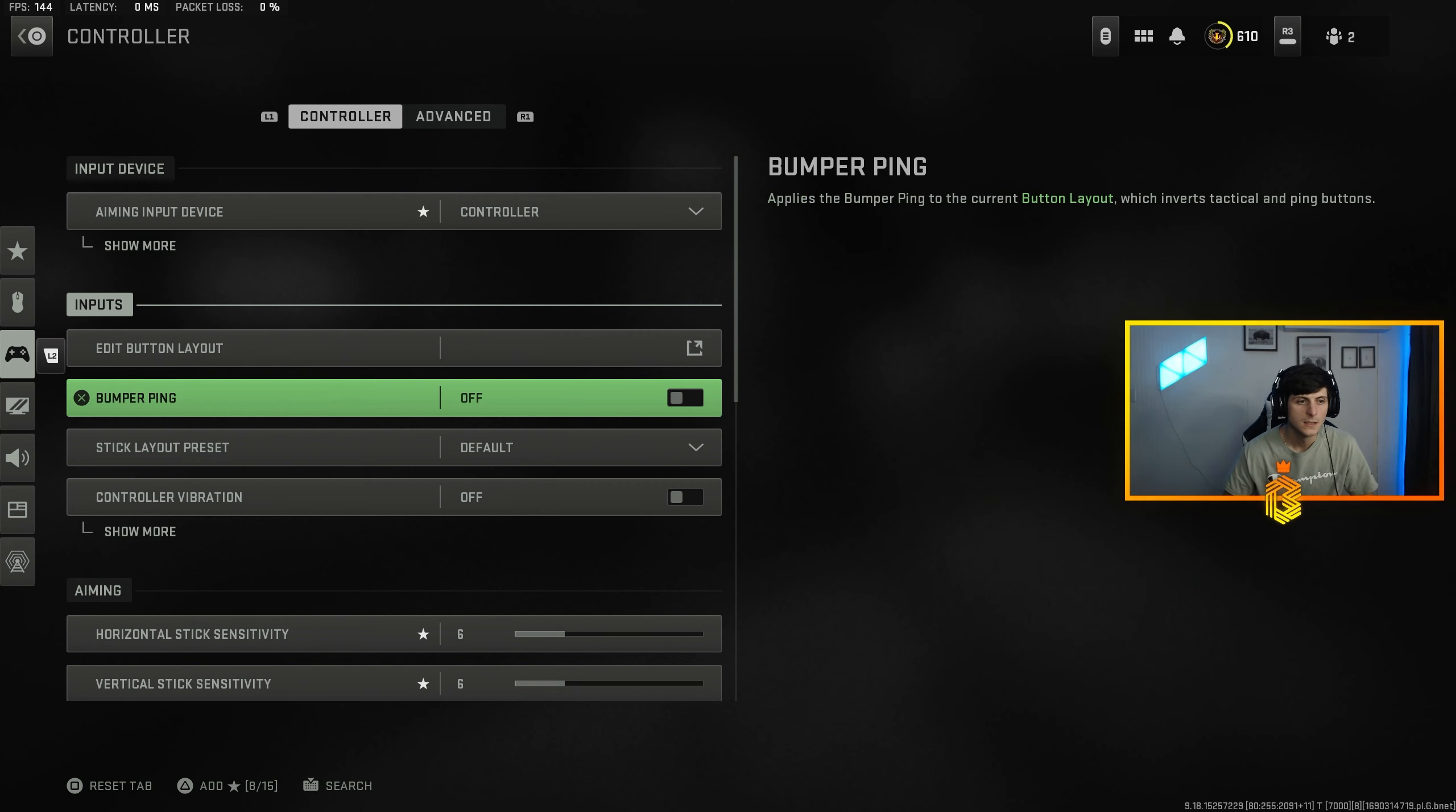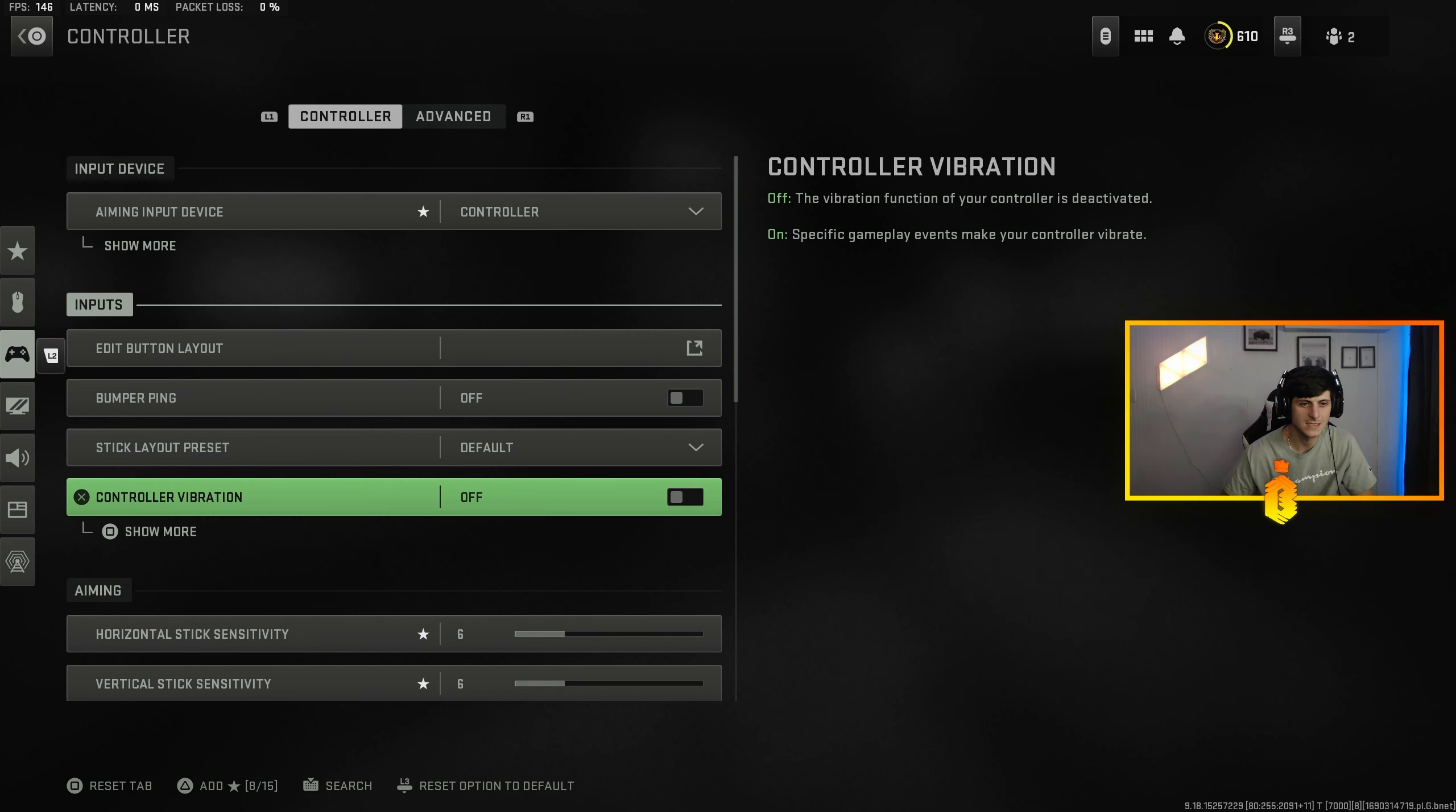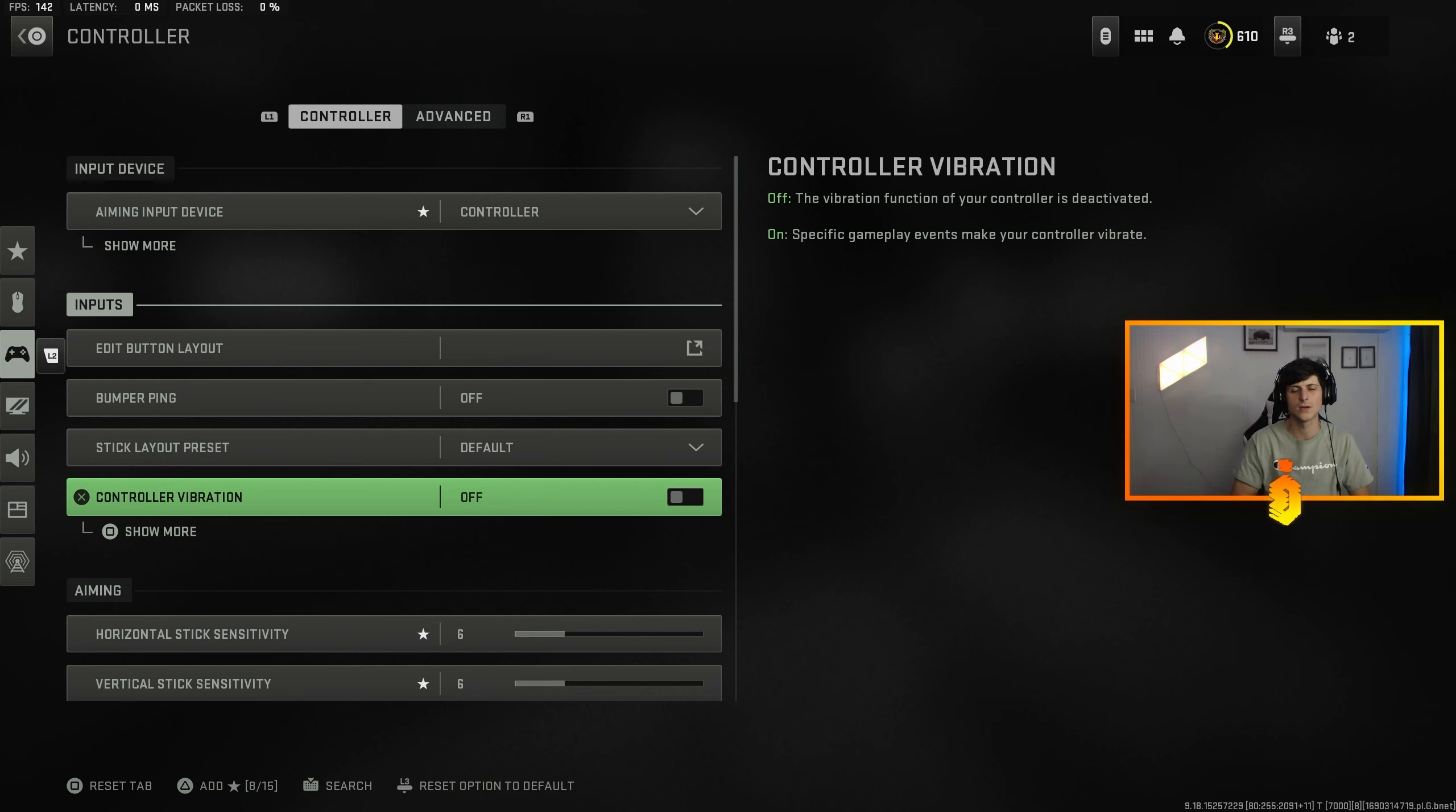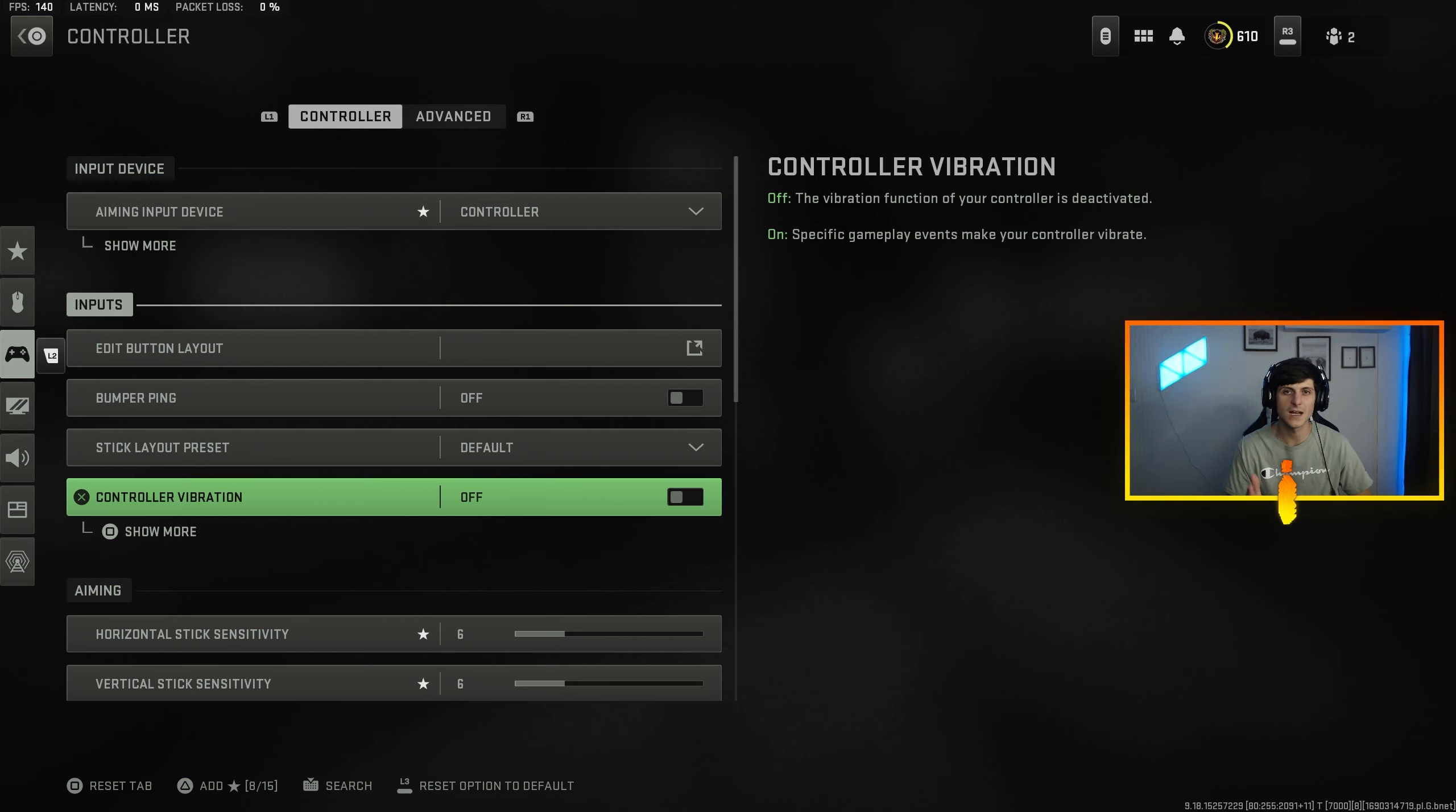Bumper ping is off, stick layout preset is default, no controller vibration. I've noticed that without controller vibration you are definitely more accurate. There's no distractions, your thumbs aren't vibrating, you can get the pure shot you possibly can without controller vibration. I will stand by that.